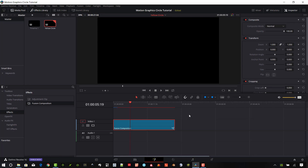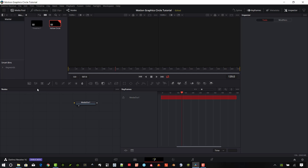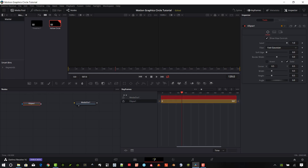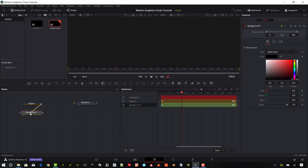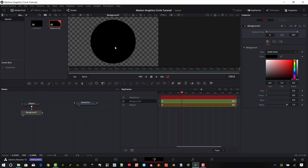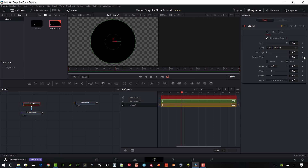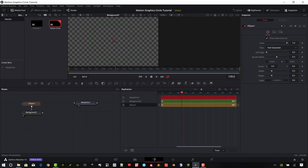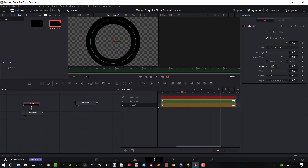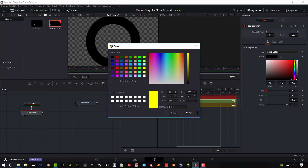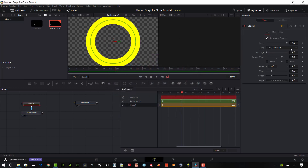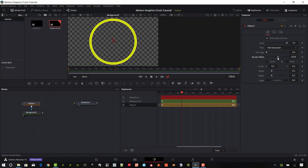Pull my timeline all the way out to 21 seconds — this is going to be the longest timeline piece. Select that Fusion composition and hit the Fusion tab. We're going to make this really simple, only a couple of nodes. The first thing I want to add is an ellipse tool, and I also want to add a background. Go from the ellipse into the background and drag this up in the corner so we can see what's going on. Make sure the ellipse is selected — it's listed as solid right now. Click that off and bump up the border width to about 0.1.